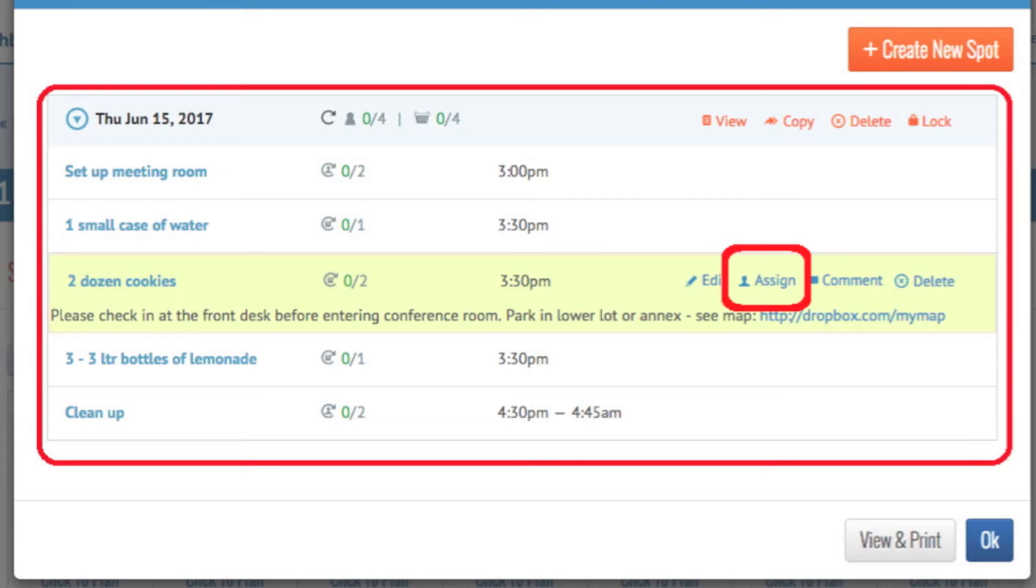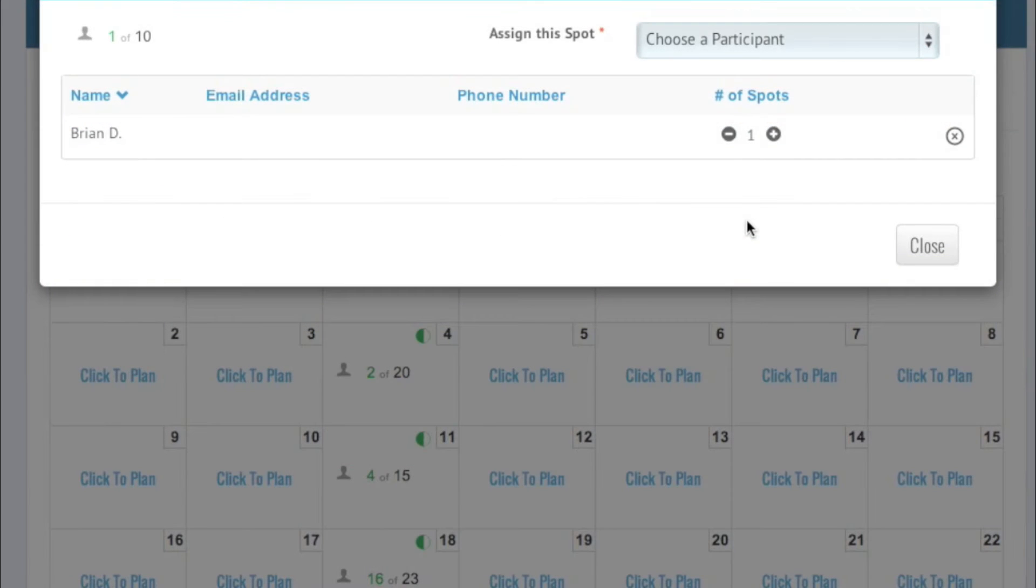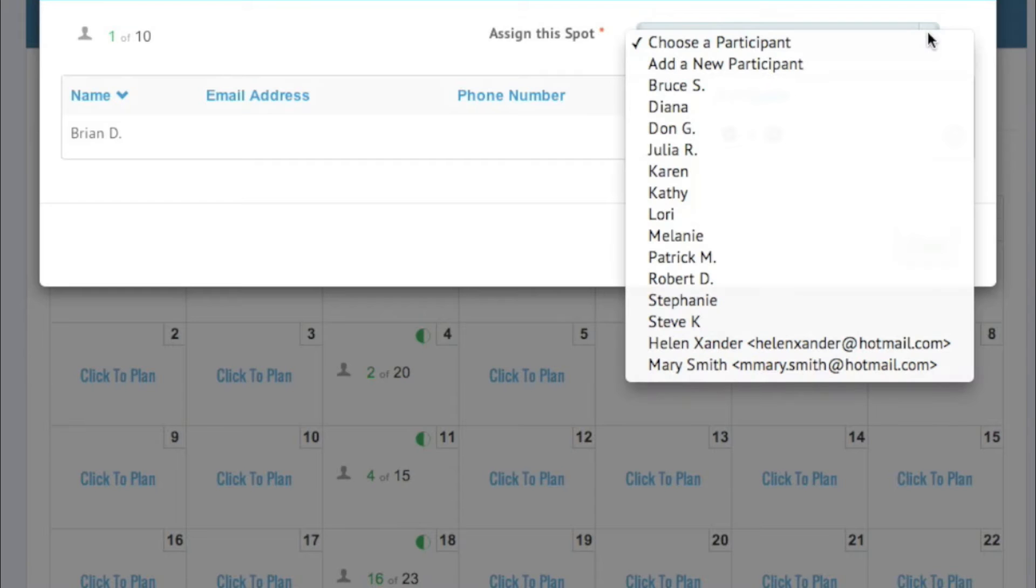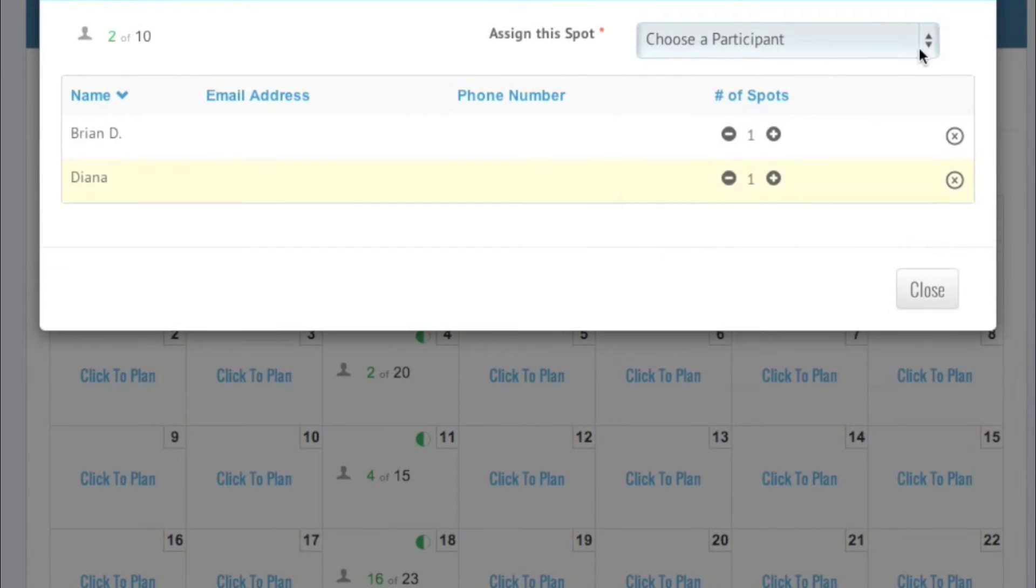You can assign participants from one of your contact lists, choose a participant already listed in the drop-down menu, or choose Add a new participant here.